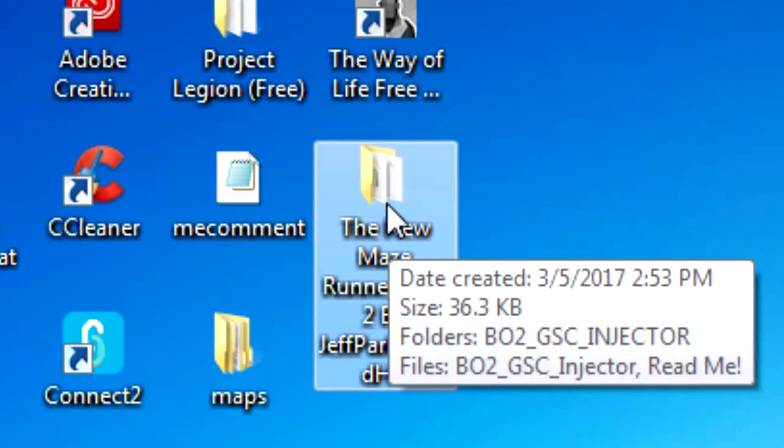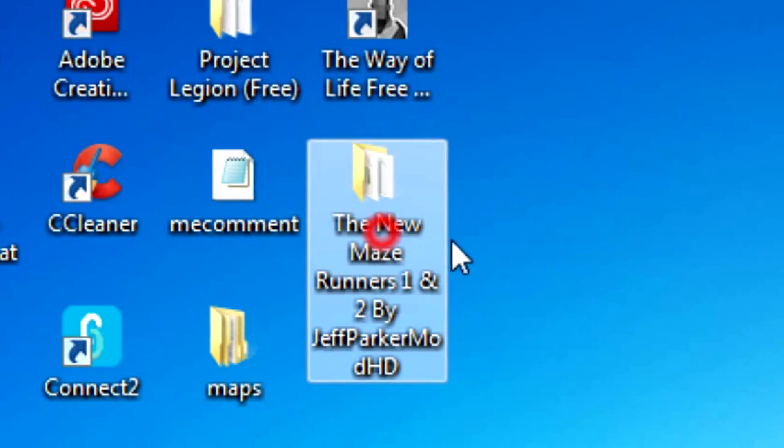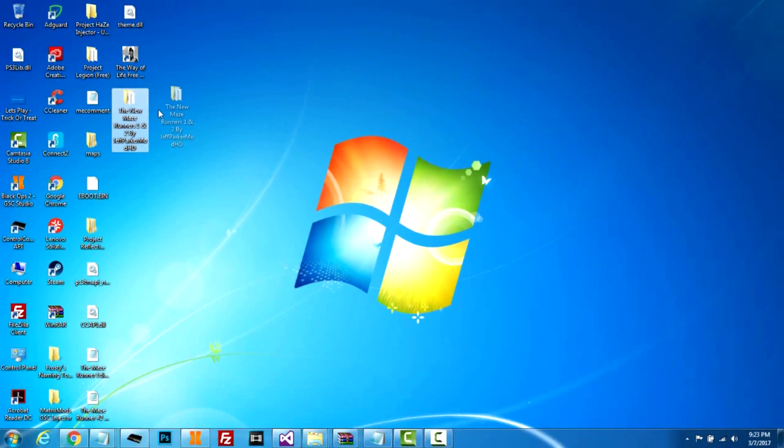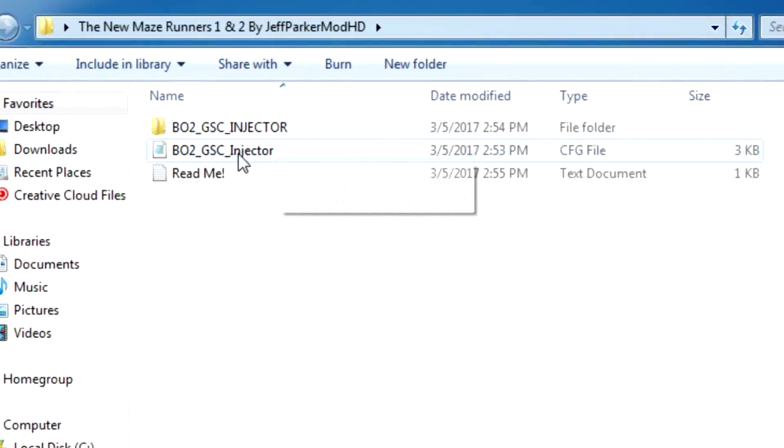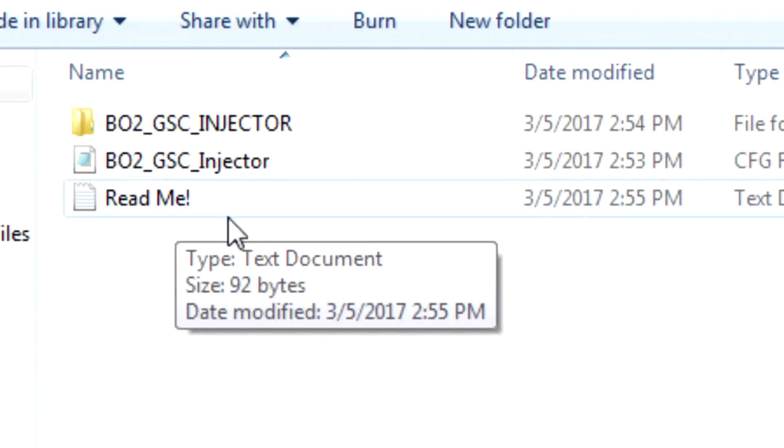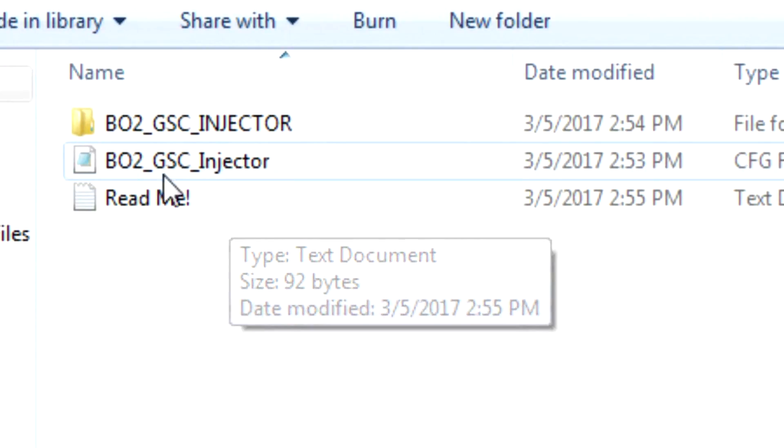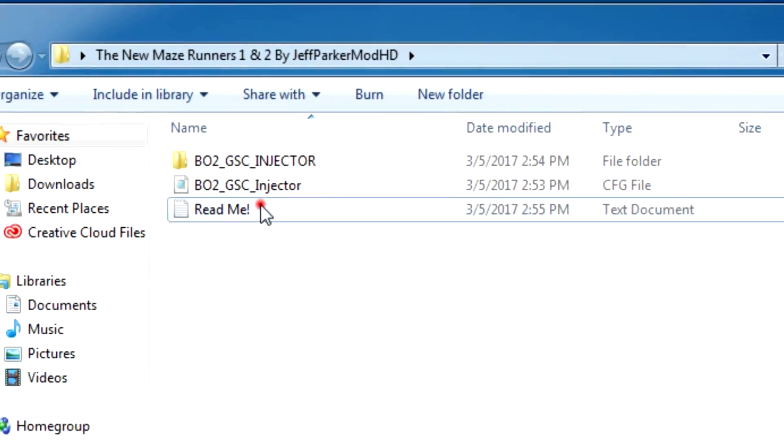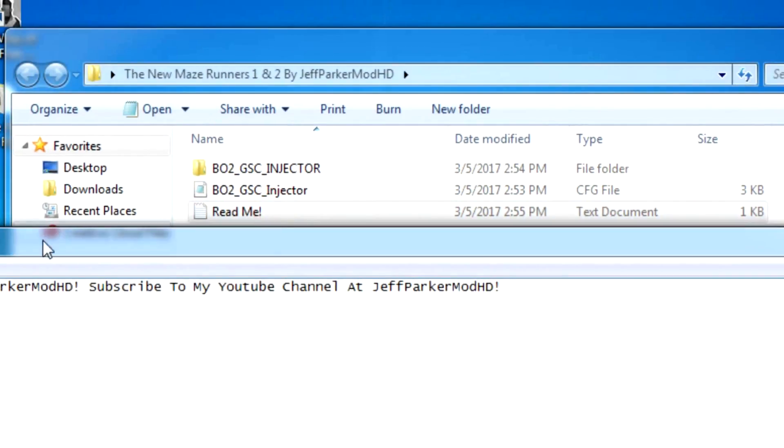When you open up the folder, you're gonna have a GSC injector. It's all compiled - it was compiled by me. You go to this, this is just a notepad, a text file, and it says compiled.